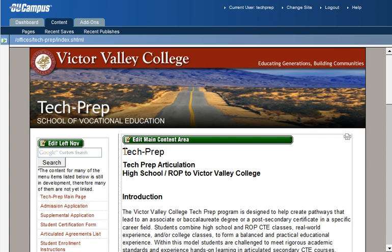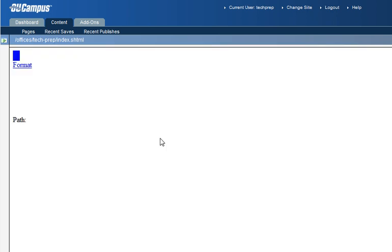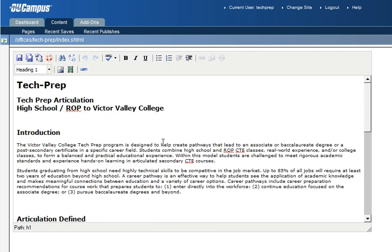If we want to edit this information here, we would click on Edit Main Content Area. Anywhere on this bar is fine, just click on it. The OmniUpdate system will then load that information in that region of the page into an editor, give you a toolbar with various different options and tools you can use. And now we can edit some text.